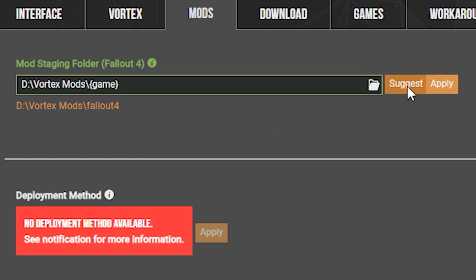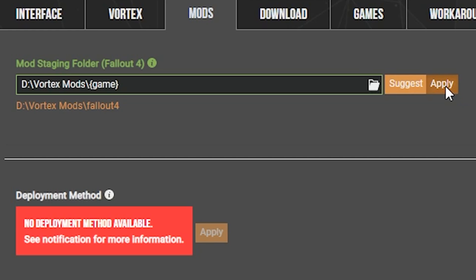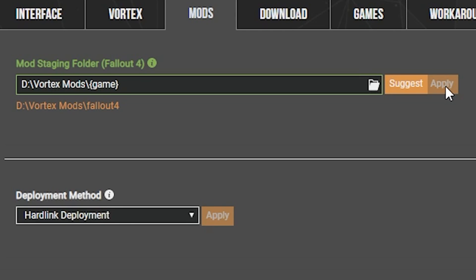It will automatically change it to the drive that the game is on, create a brand new Vortex Mods folder, and within that, create a folder specific to the game that is being managed. Once you have allowed Vortex to create a new mod staging folder for you, all you have to do now is click apply. And as you can see, the deployment method has now been set to hardlink deployment, which is the required deployment method for Fallout 4. So now Fallout 4 is set up and ready to go.